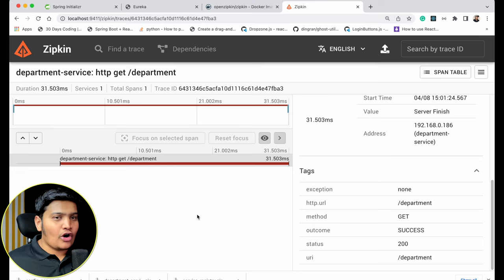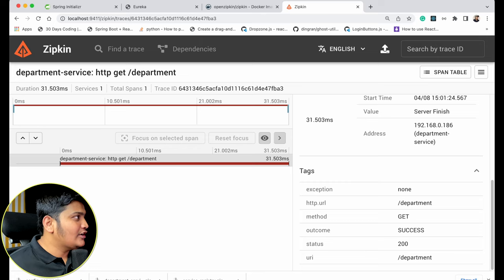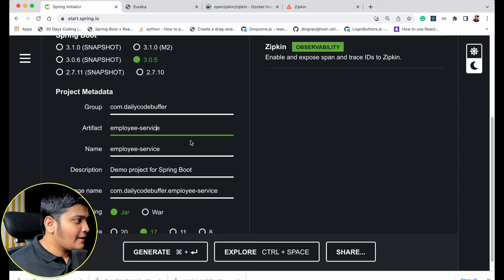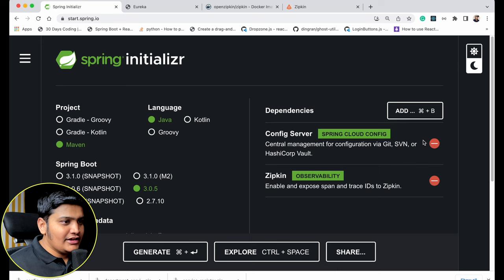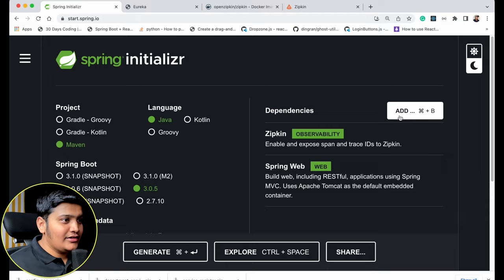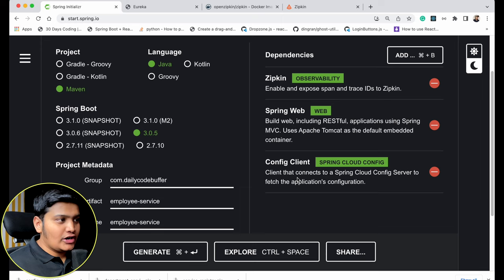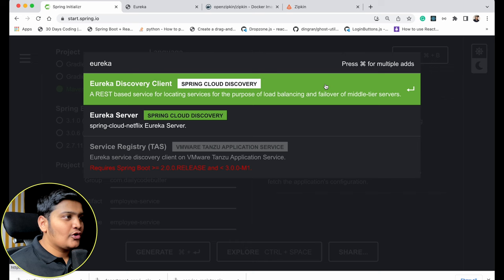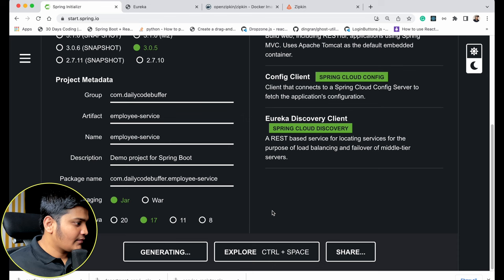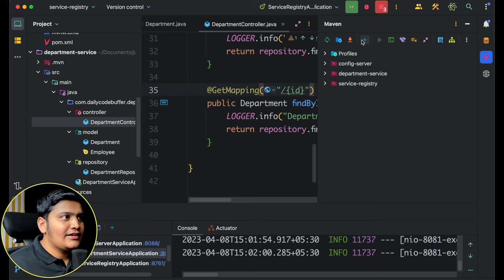The Department Service is working fine — connected to Config Server, Service Registry, and Zipkin, with all APIs functioning. Now let's create the Employee Service. I'll go to Spring Initializr, change the artifact name to 'employee-service', Java 17. Dependencies needed: Zipkin, Spring Web, Config Client (to connect to Config Server), Eureka Discovery Client (to connect to Service Registry), and Spring Boot Actuator. Let's generate the project and open in IntelliJ IDEA.